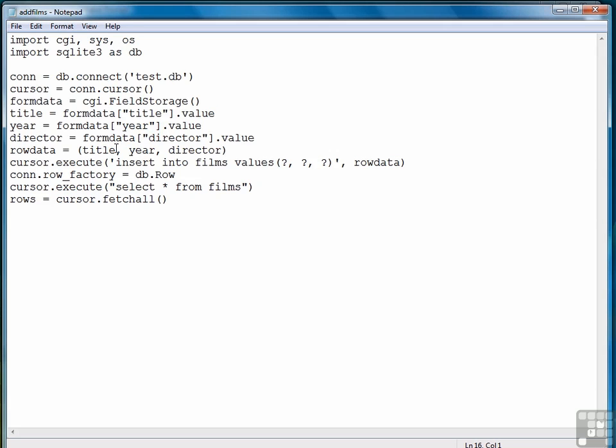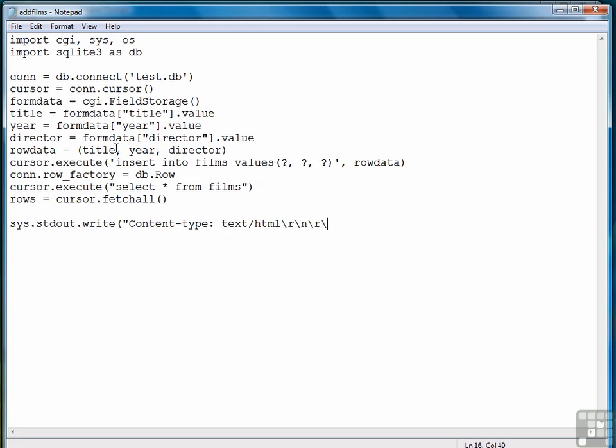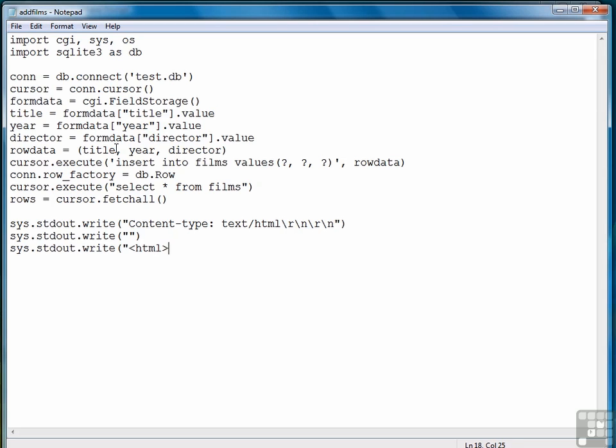We're ready to generate our output, so we have to write a series of system standard out write statements. The first one to create our header. A blank line. Then we start creating our HTML. And notice I leave out the doctype tag and the meta tag from this, primarily just to keep the typing down and keep the clutter to a minimum. So we create HTML body and then we have a heading or a h1 header films.